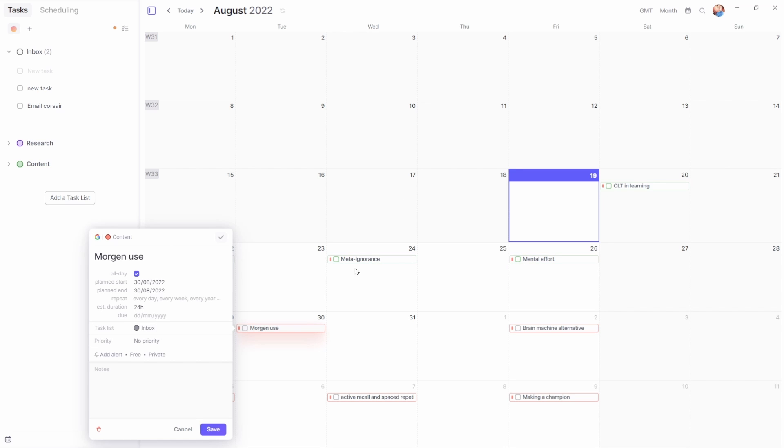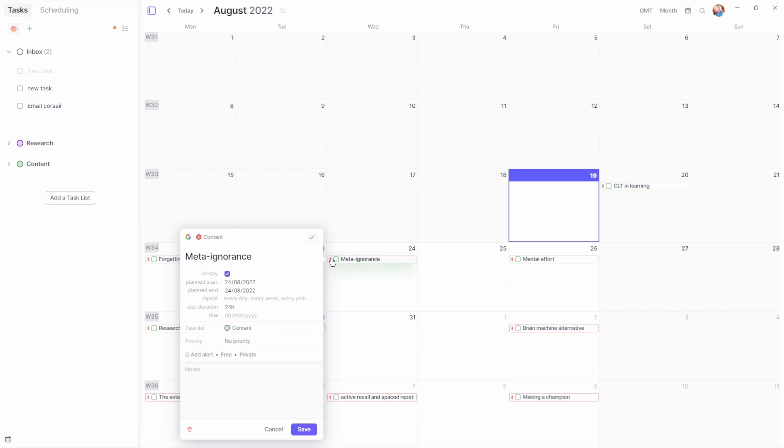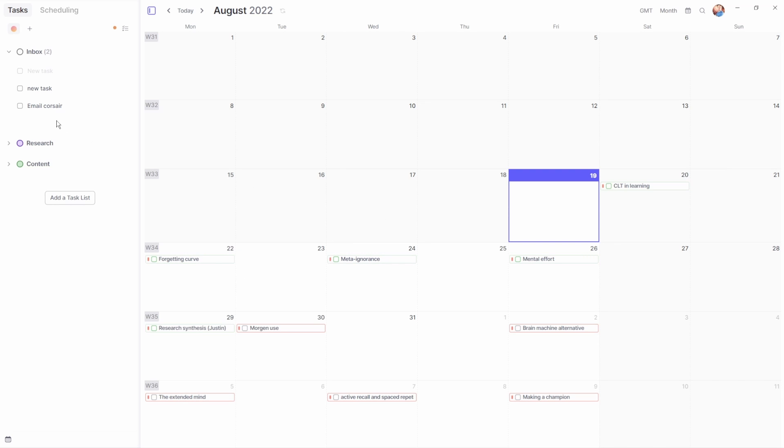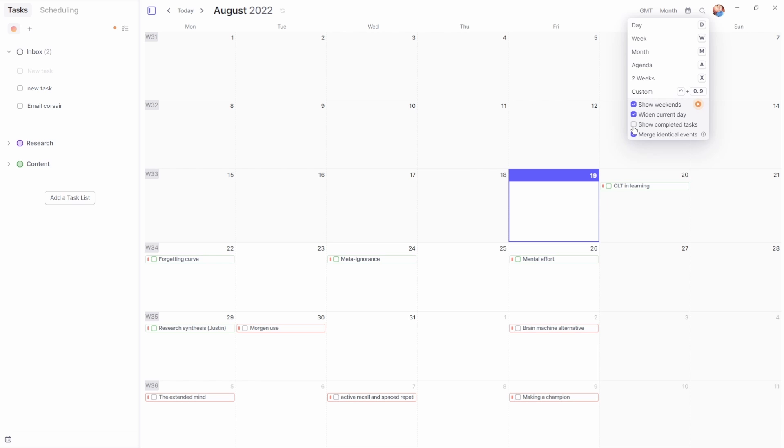This is helpful in my content calendar as I can see the content I need to do and the content I've created with the different colors. Green done, red not. The green are in the task list, the red are in the inbox, and obviously the posted content is hidden as they are completed tasks.